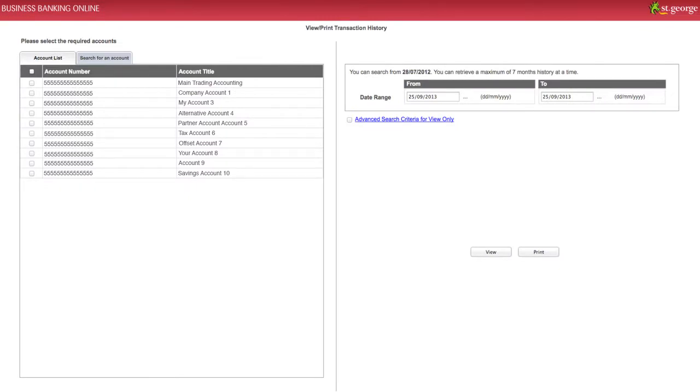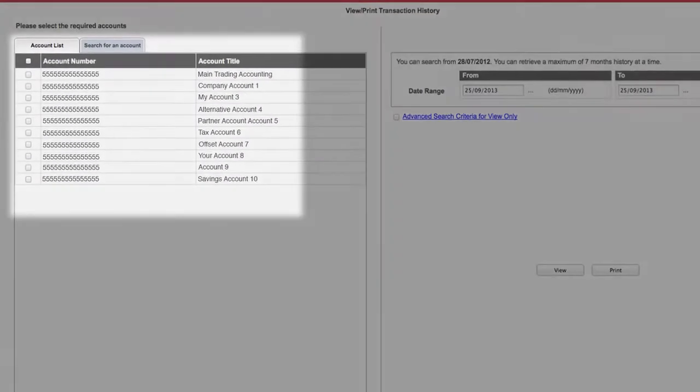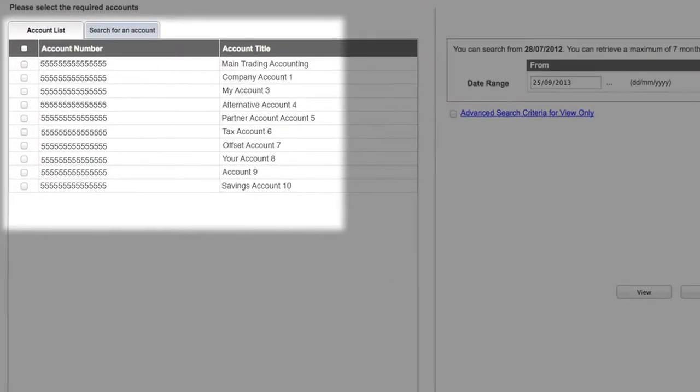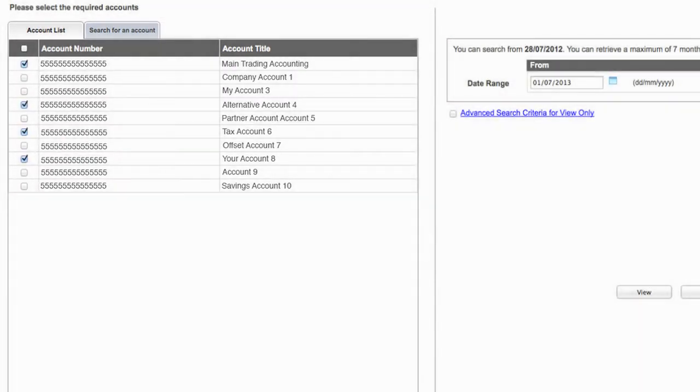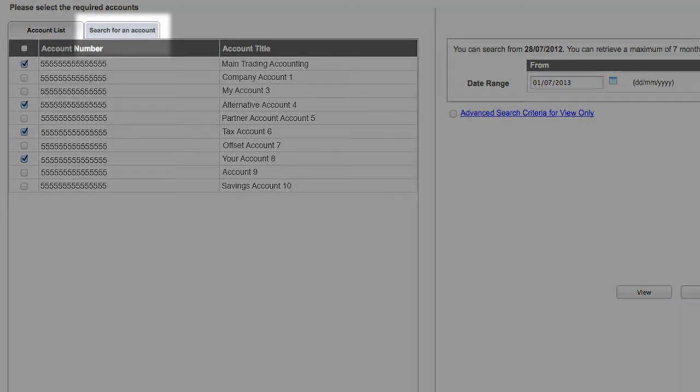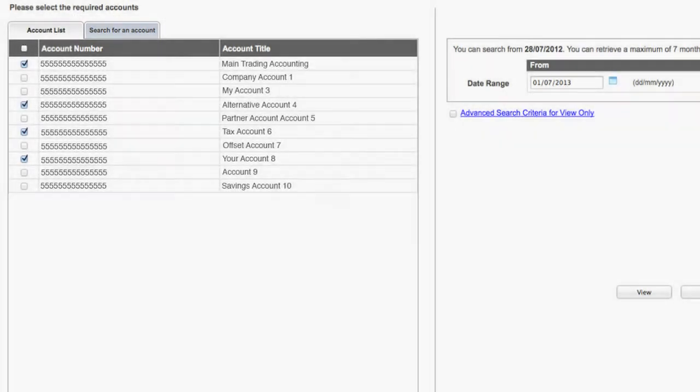Select the account you wish to view a report on from within the Accounts List tab. You may select more than one account by clicking on the tick boxes provided, or by holding down Control on your keyboard and using your mouse to click on each account you wish to view transaction data from. You can also click on the Search for an Account tab to type in the name or account number of the specific account.